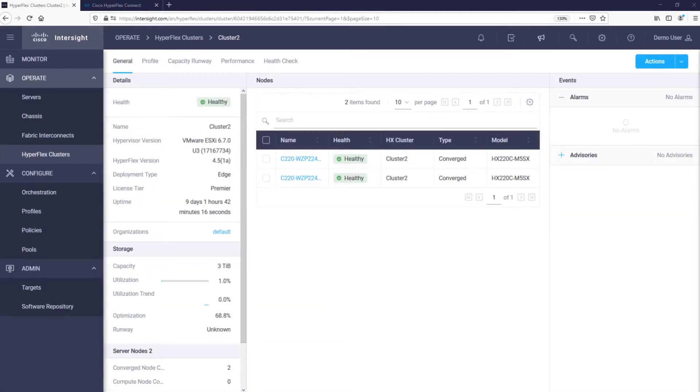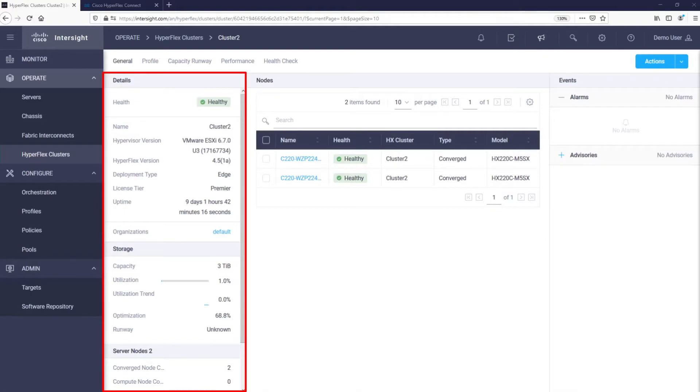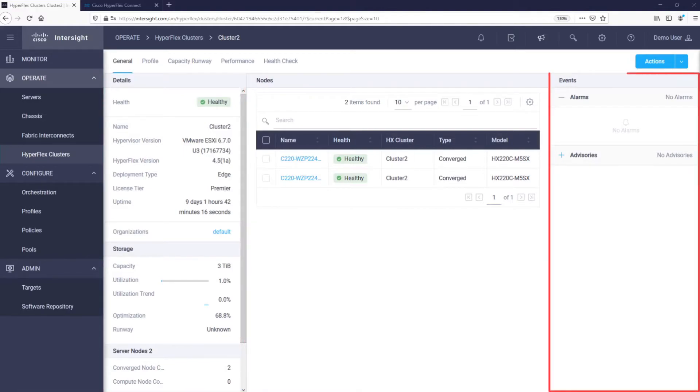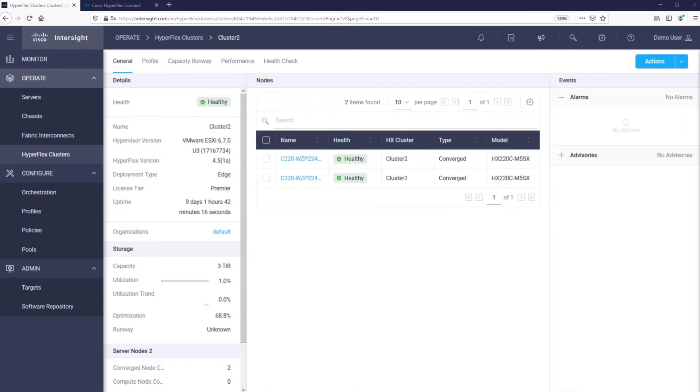Right away, we are greeted with summary details of our cluster, such as software versions, uptime, detailed storage information, and types of servers in the cluster. On the right side of this pane, there is a section for alarms and advisories that need to be addressed. Luckily for our cluster, there is none at this moment.